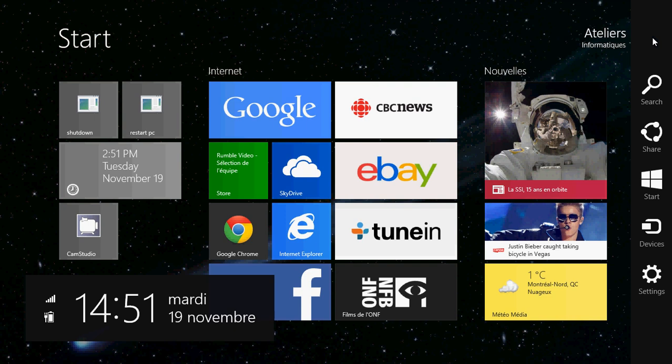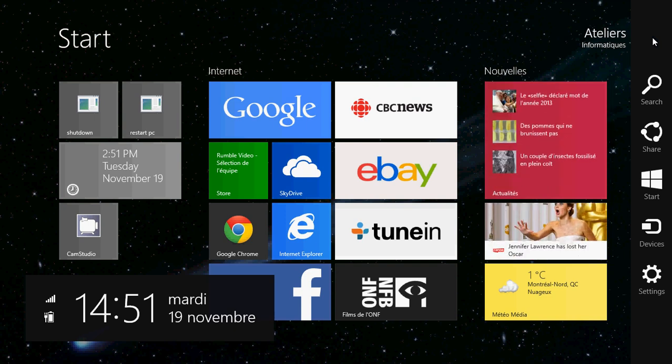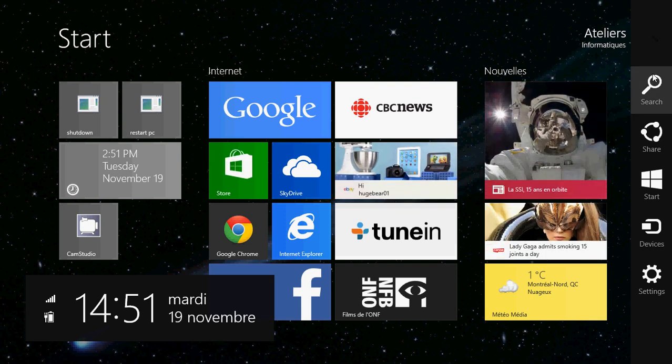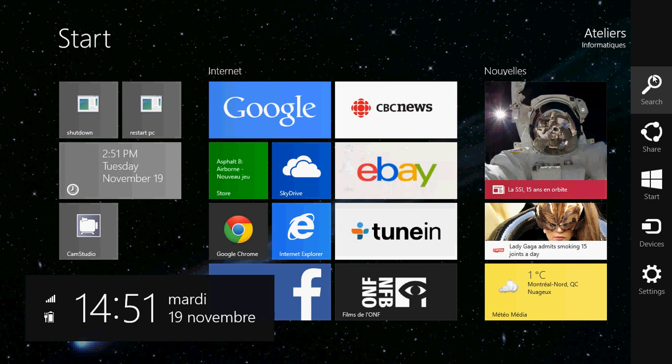Now the charms bar gives you access to different options in Windows 8.1. You have the search. Search opens up the search panel. You can search for documents in your computer, you can search for apps and programs. You can also search for different settings, which is interesting.